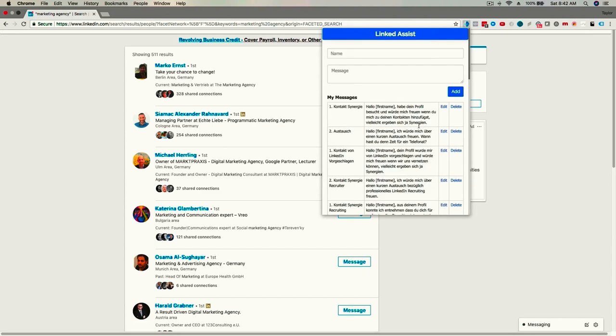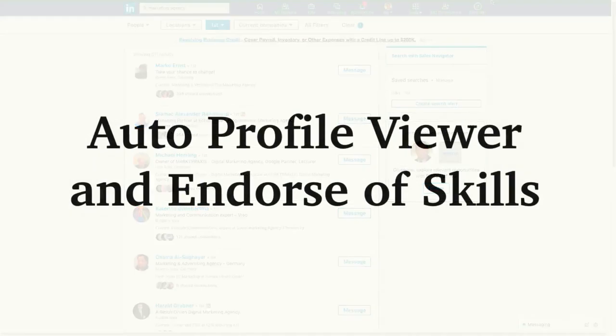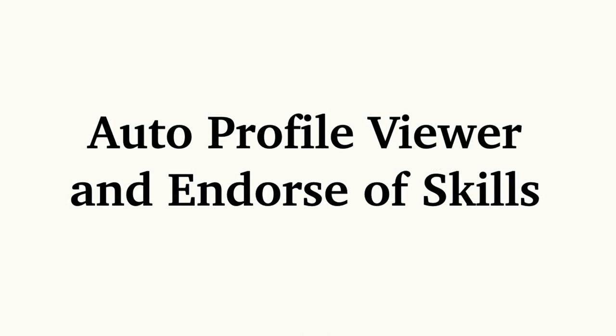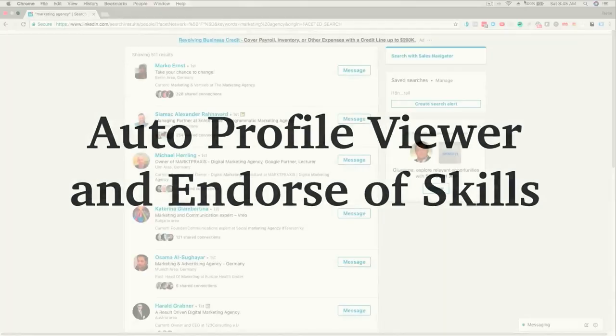You can upload your own files or generate them with Linked Assist.